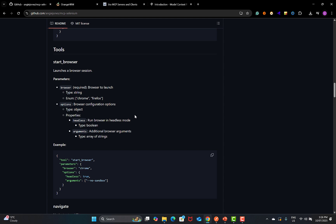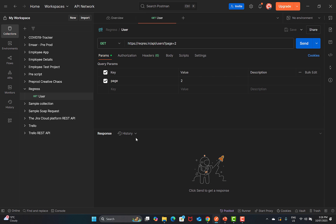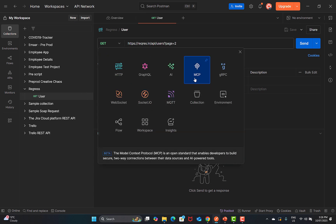For this tutorial I will be using the OrangeHRM demo website as an example. Go to Postman, and in Postman you will first connect the server and then test it. Simply click on 'New' and you'll see there is an MCP option.